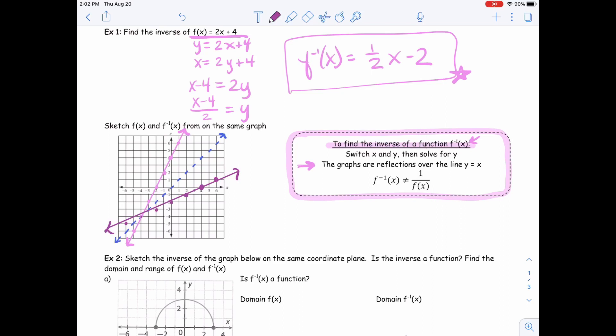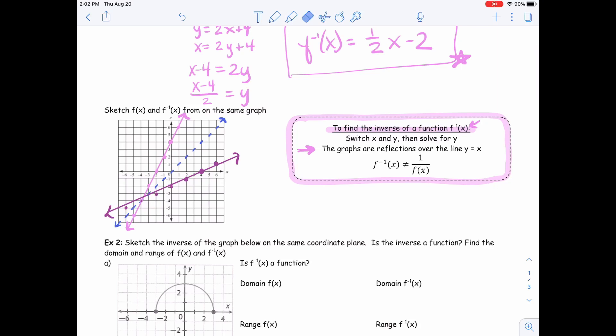Now you can visually see that they are inverses of each other because the graph has been reflected over that line y equals x. Just something to note: inverses are not reciprocals of one another. Our slope of the function was 2 and the slope of the inverse was the reciprocal, one half. But that doesn't mean the inverse of a function is the reciprocal of that function — that's not the same thing. So just keep that in mind.